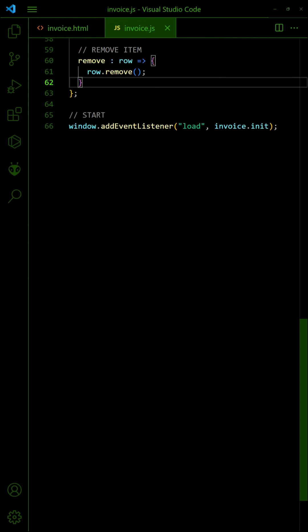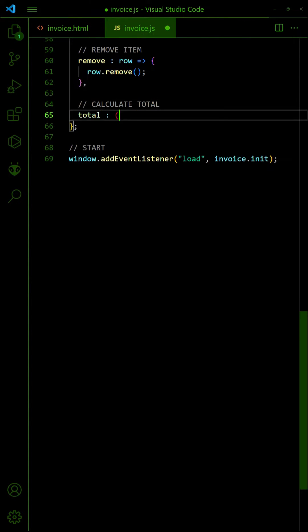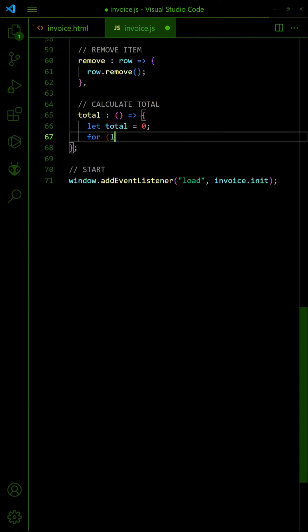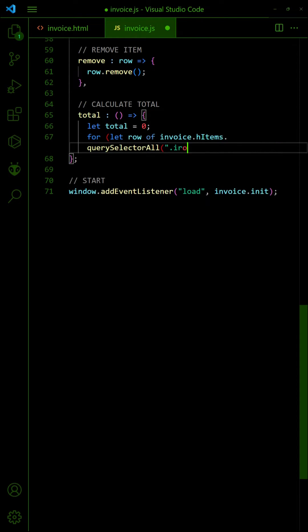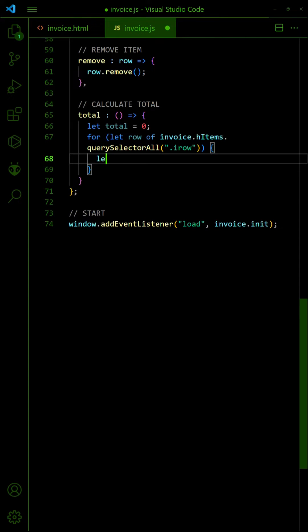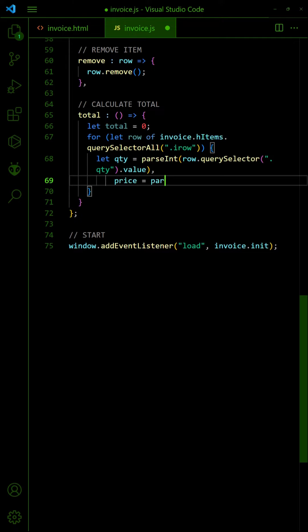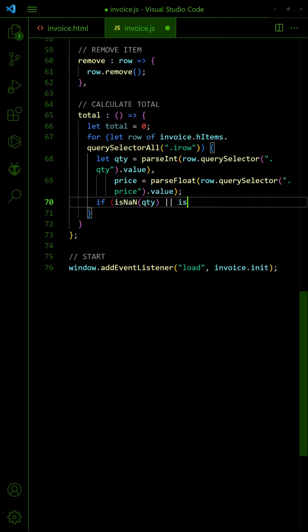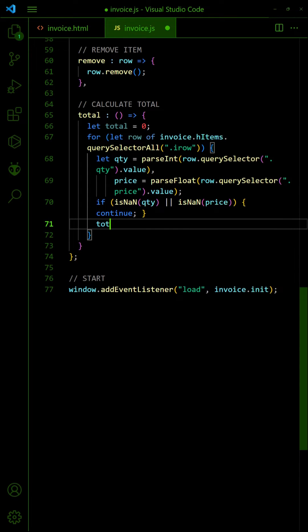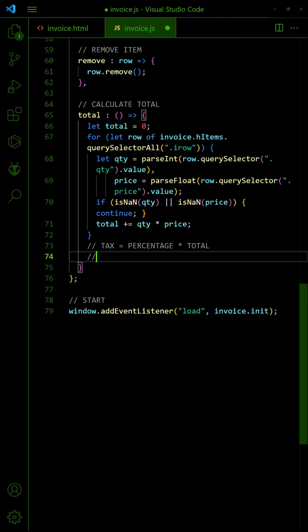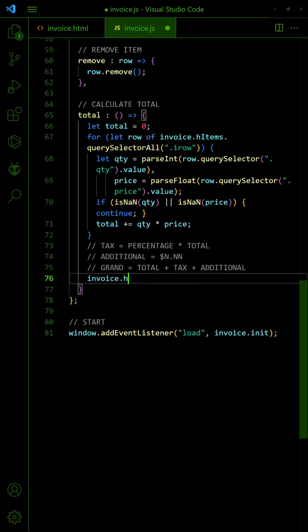To calculate the total amount, create a function to loop through all the items. Multiply the item quantity and price, and add it to the total. For simplicity, we will exclude tax and additional charges. Feel free to modify and add those to your project.